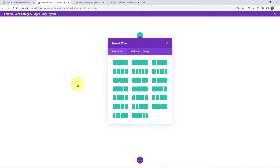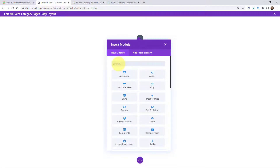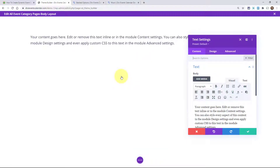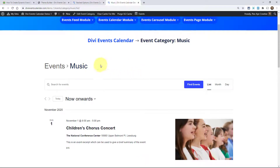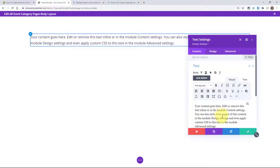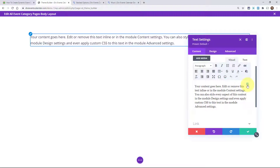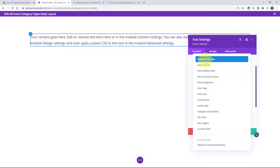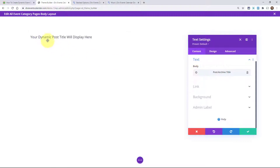This opens up the familiar Divi builder — you can do anything you want here. We could add a row and then add something like a text module, because we want to make sure we have the title for the category pages. When someone clicks on Music, we might want it to say Music. We can do that by clicking the dynamic content button in Divi — it says Use Dynamic Content. Click on there and the option you want is Post/Archive Title. This will automatically bring in the title of the page, so if we're on the music category it'll say Music here.